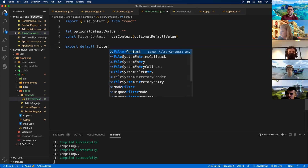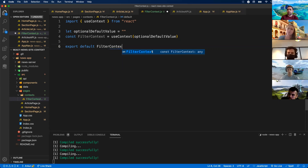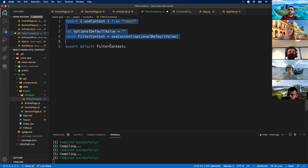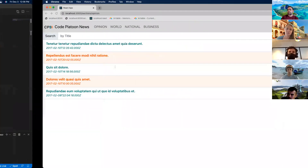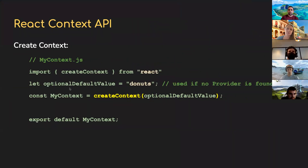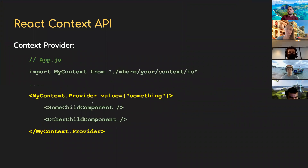That's pretty simple to establish the context object — literally three or four lines of code. That's step one accomplished — creating context. Step two is set up a provider, which is going to be our app.js providing data into the context.